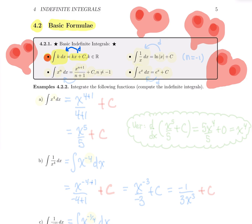Now for our power functions, just like differentiation, the power rule is always the trickier basic formula because you need to read the power correctly. When you integrate x to the power n, because integrating is the reverse process of differentiation, you need to increase the power by one. So if you integrate x to the power n, you're going to get x to the power n plus one.